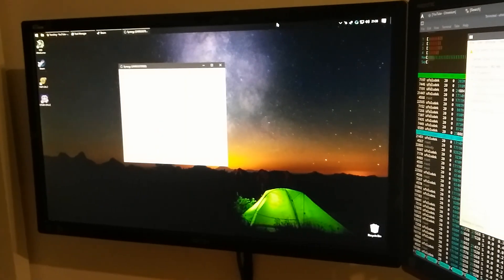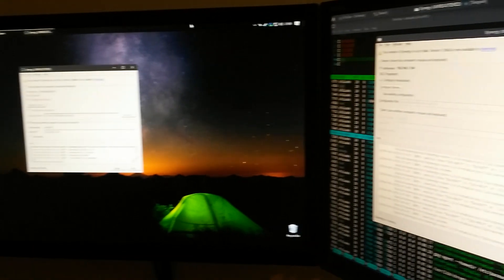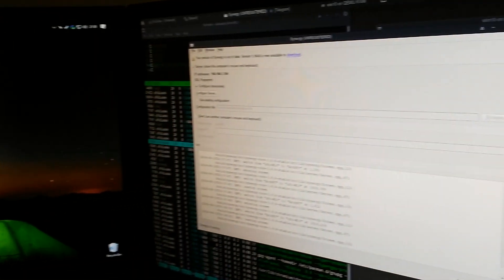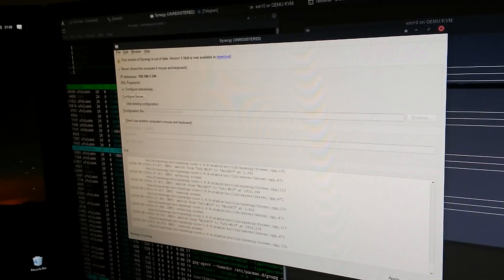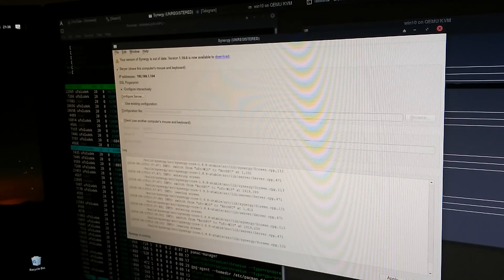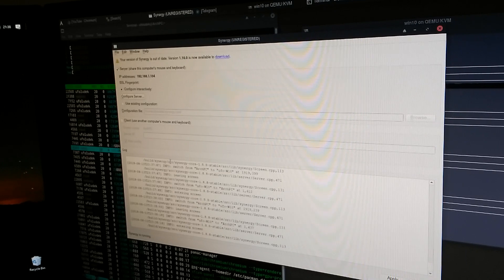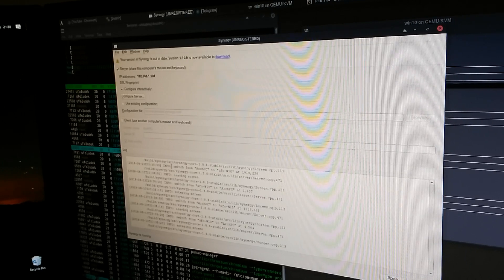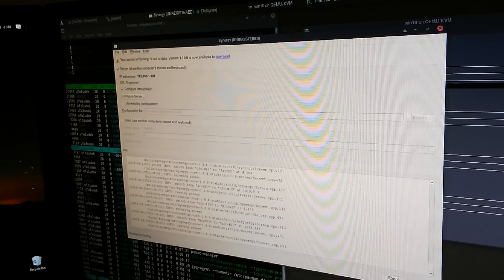And every time I pass from Linux to Windows you can see in the console there is leaving screen, entering screen, leaving screen, entering screen.